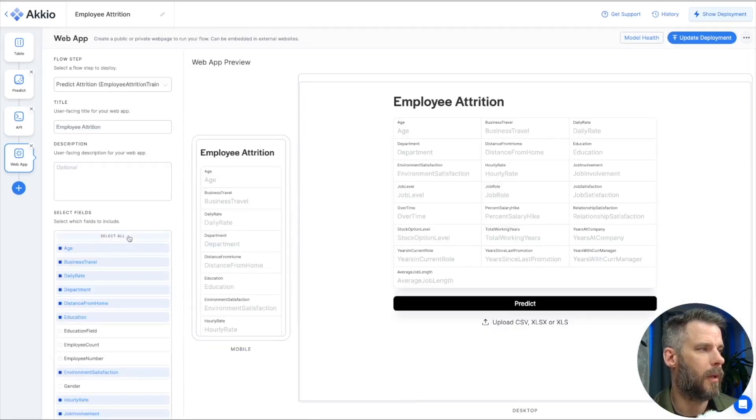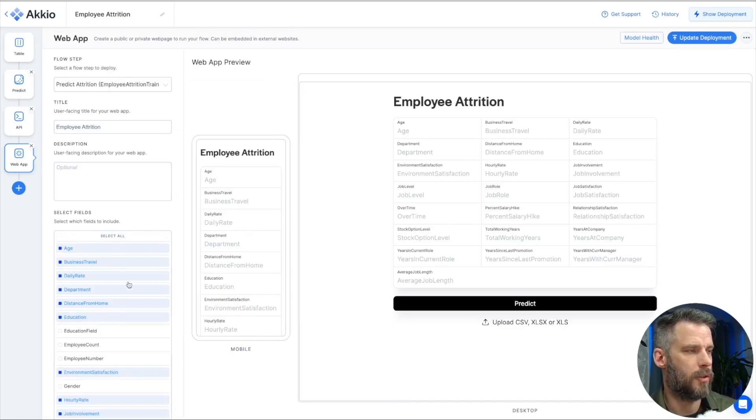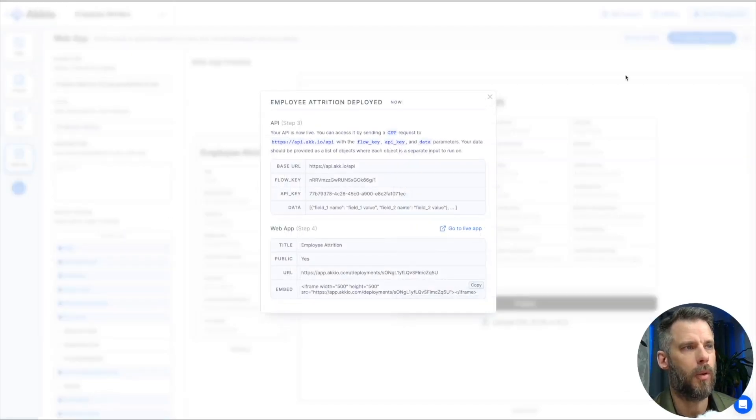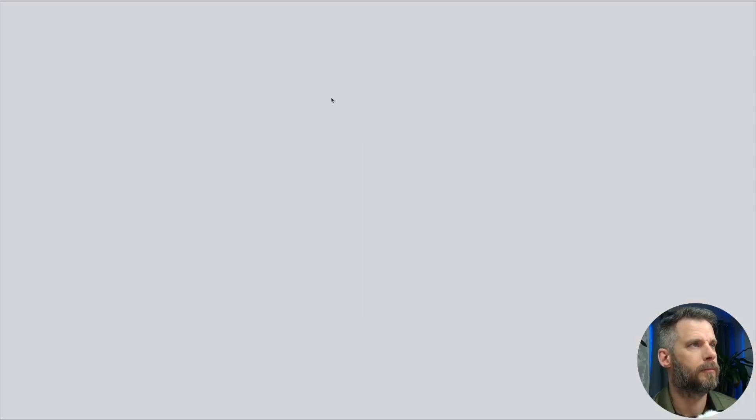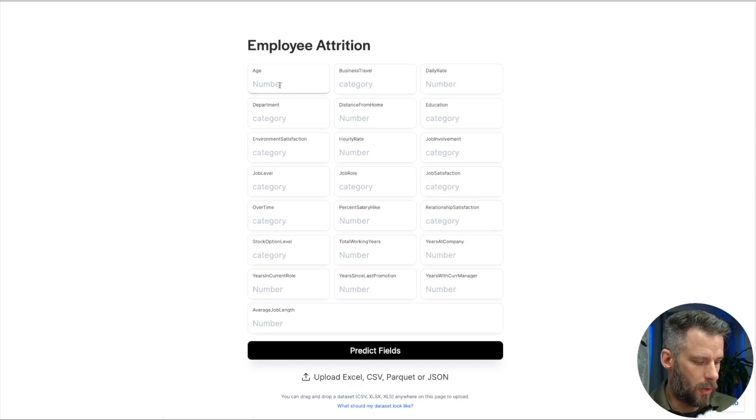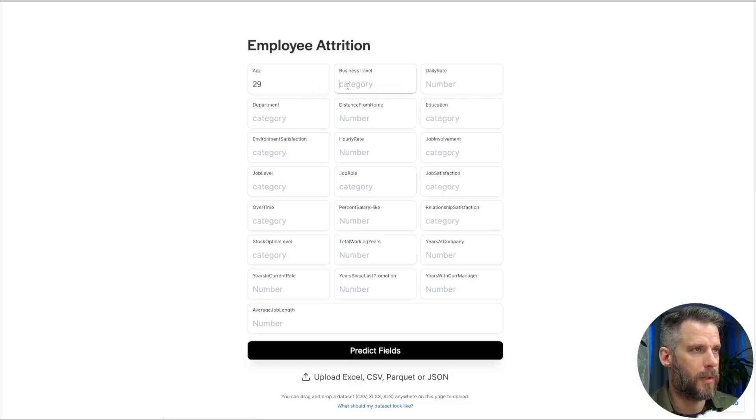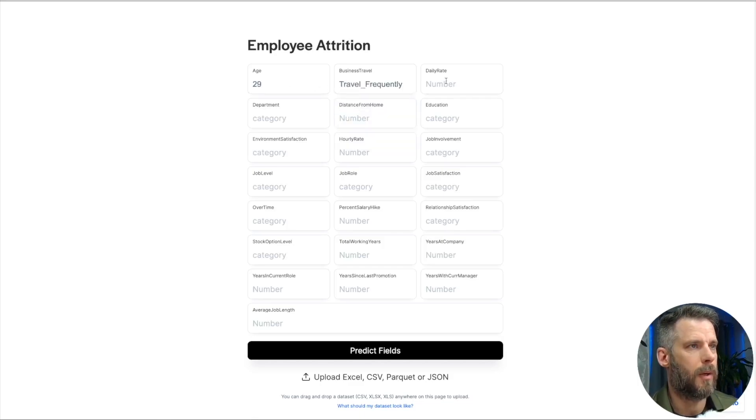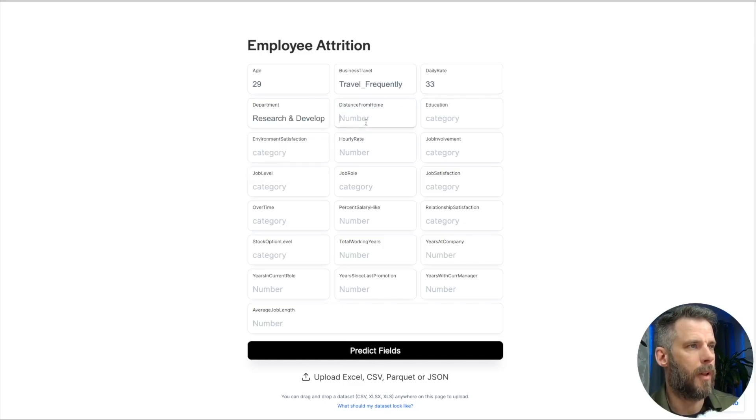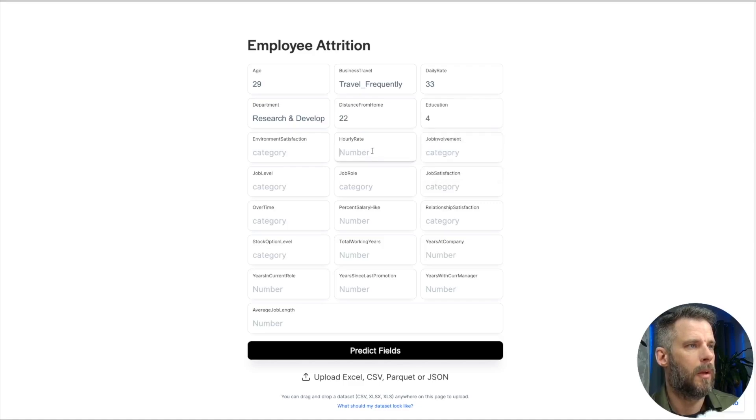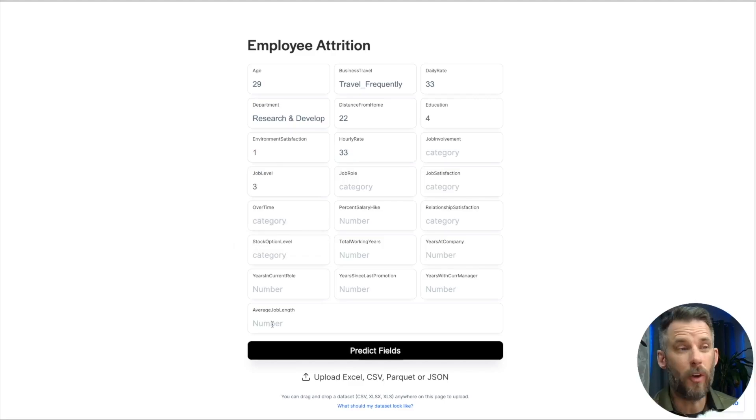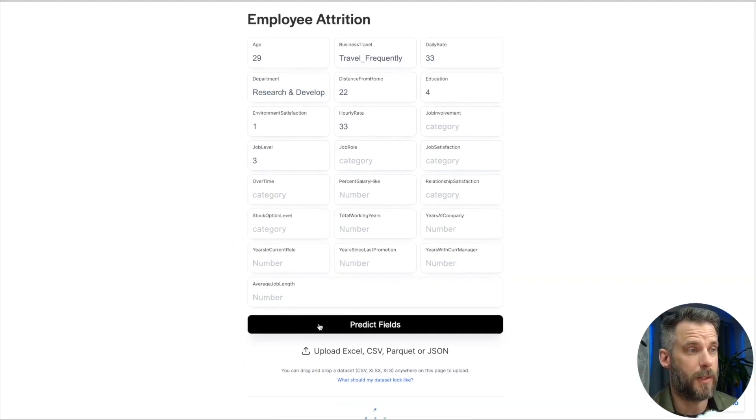Now we say, what do we want to deploy? It's going to choose my top fields here. This is the mobile view. This is the full view. I'm going to update deployment and web app. Go to live app. Now age, I'll go ahead and put in some fictitious data here. Business travel. I'll say they travel frequently. Daily rate. 33. Department. Research and development. Distance from home. Now we continue to fill these out. Now we don't expect you to fill these out. I'm going to choose predict.